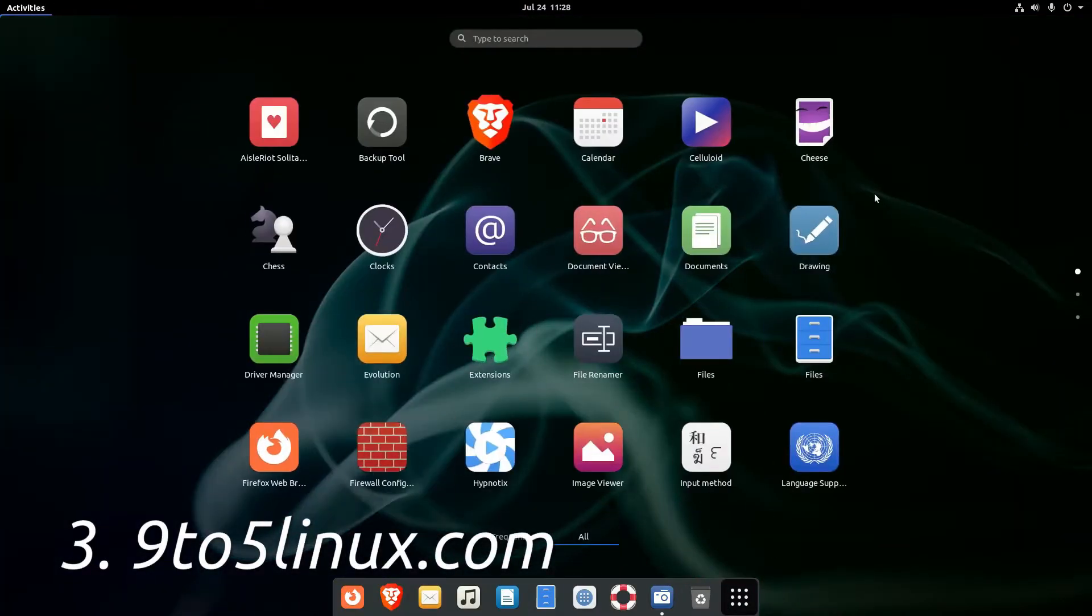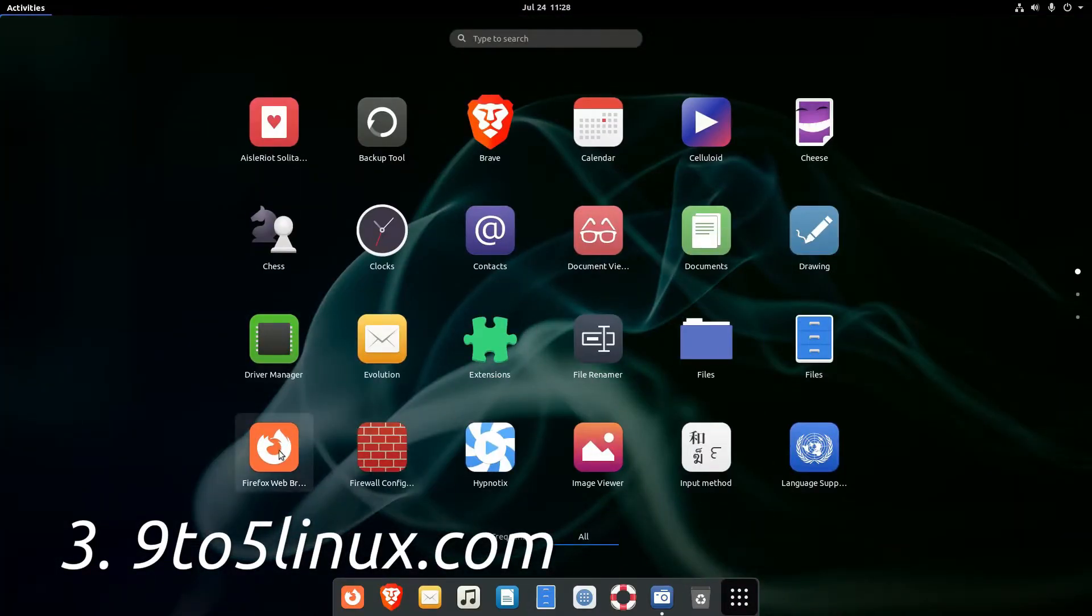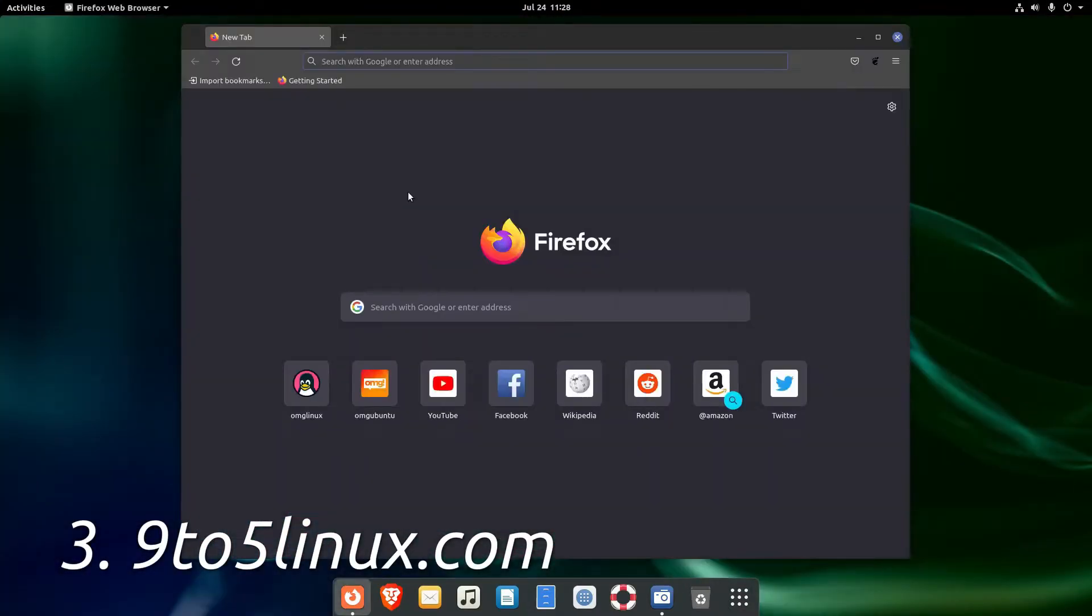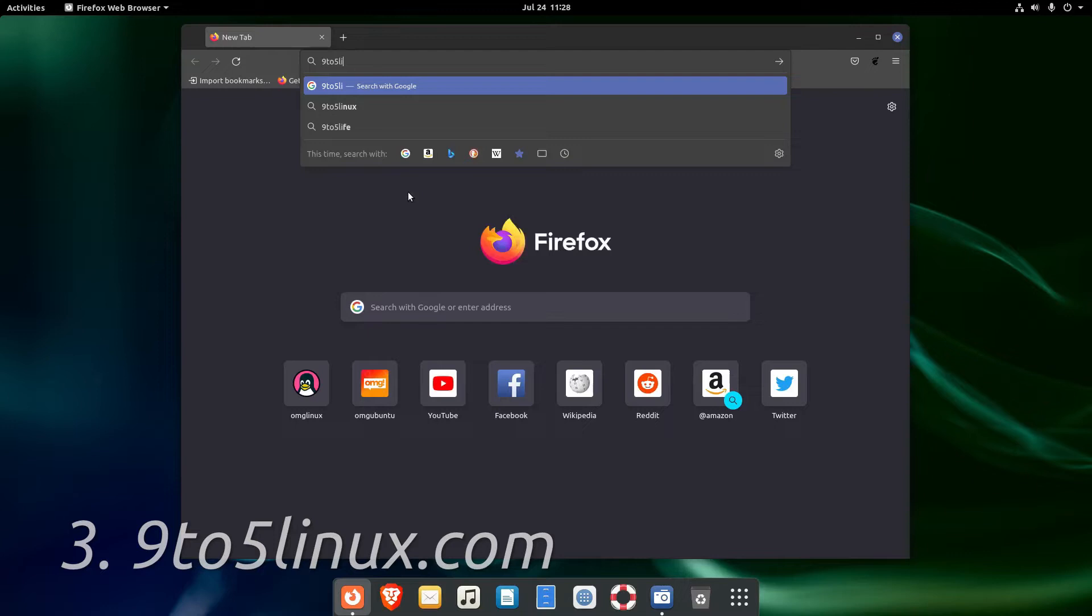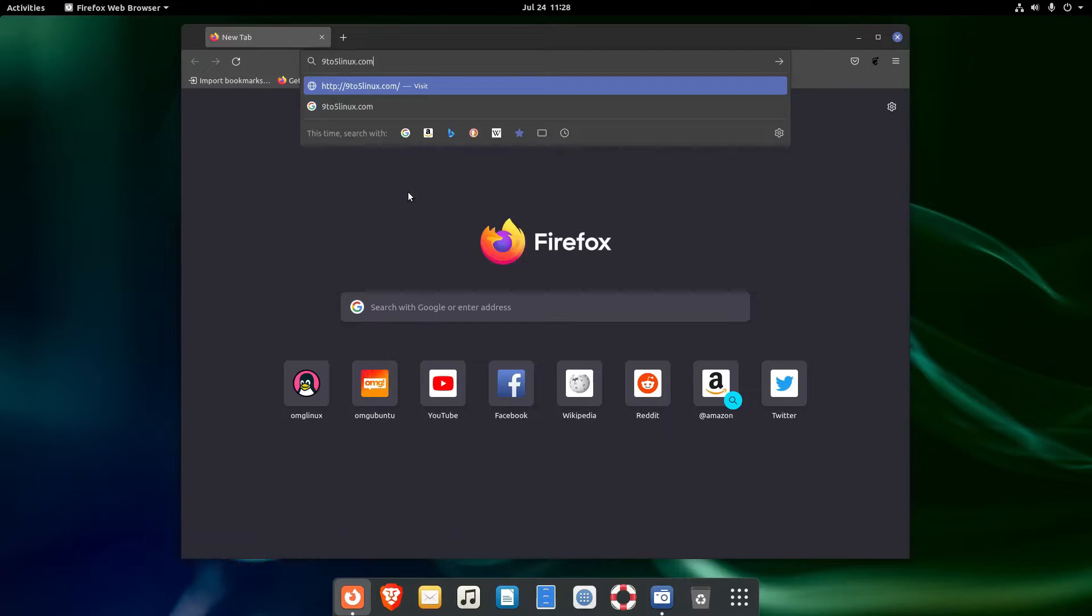9to5 Linux is a Linux related blog. It's updated almost daily.